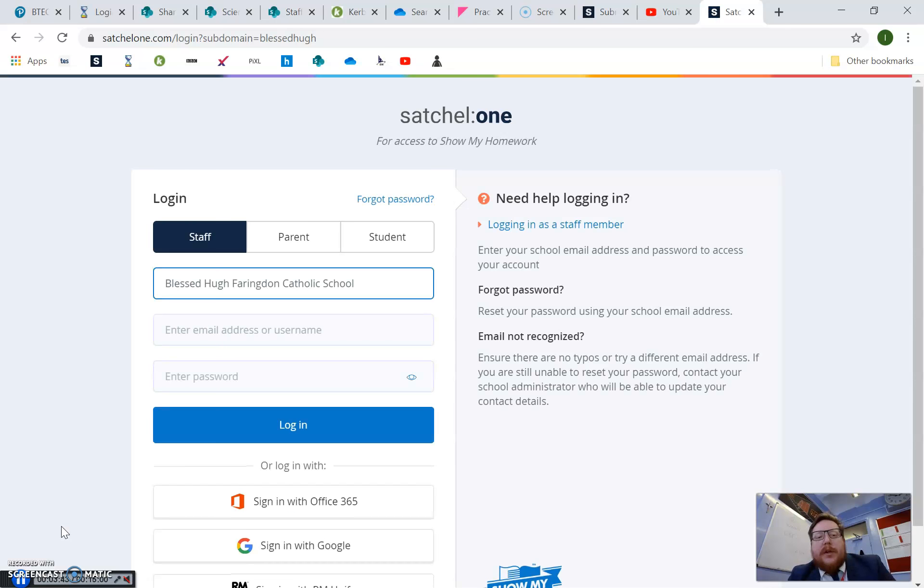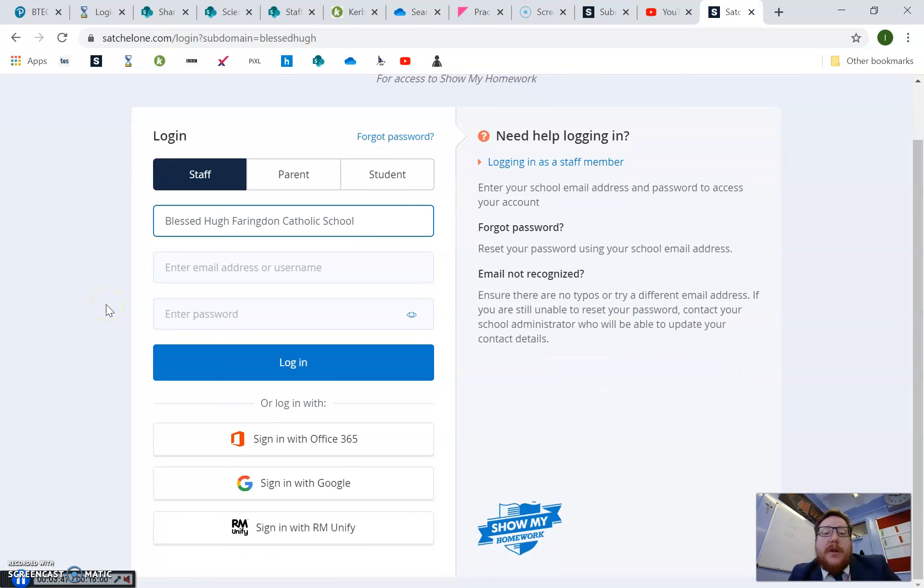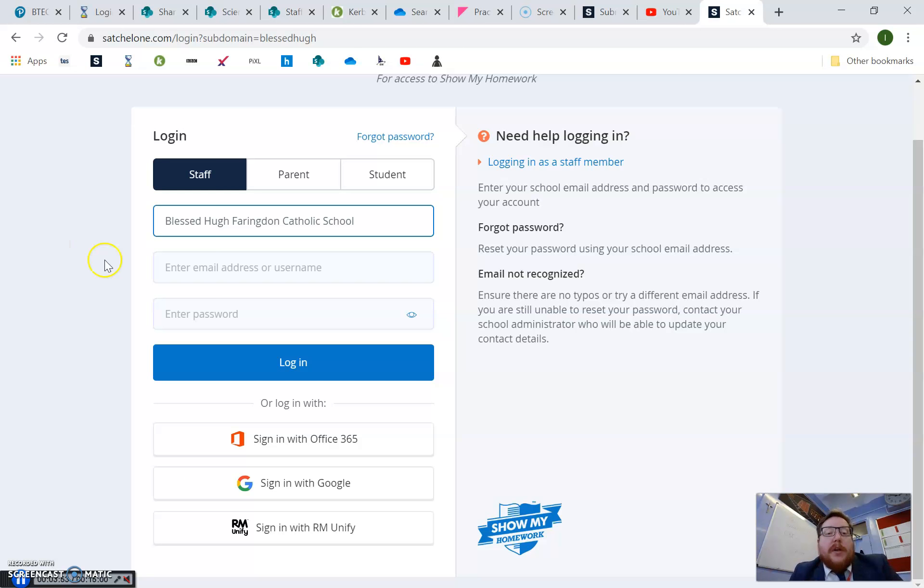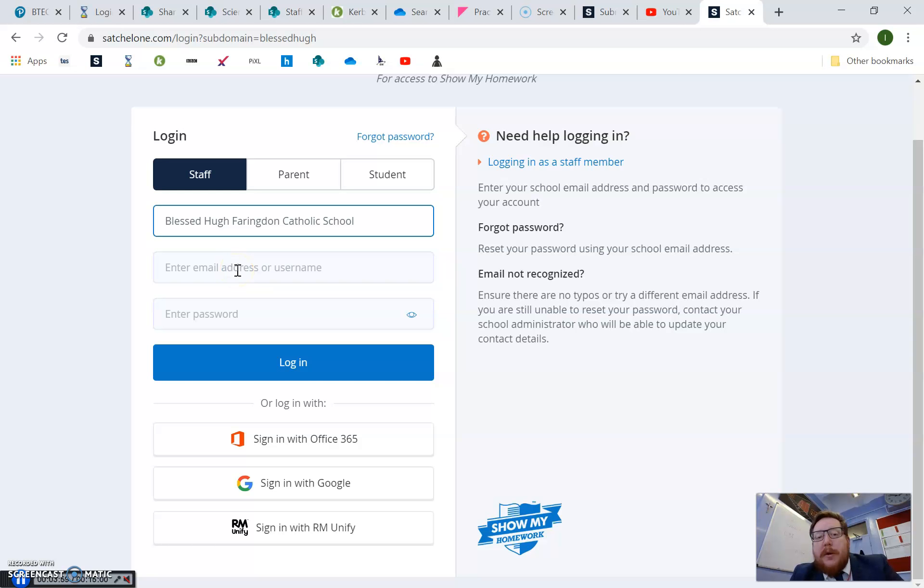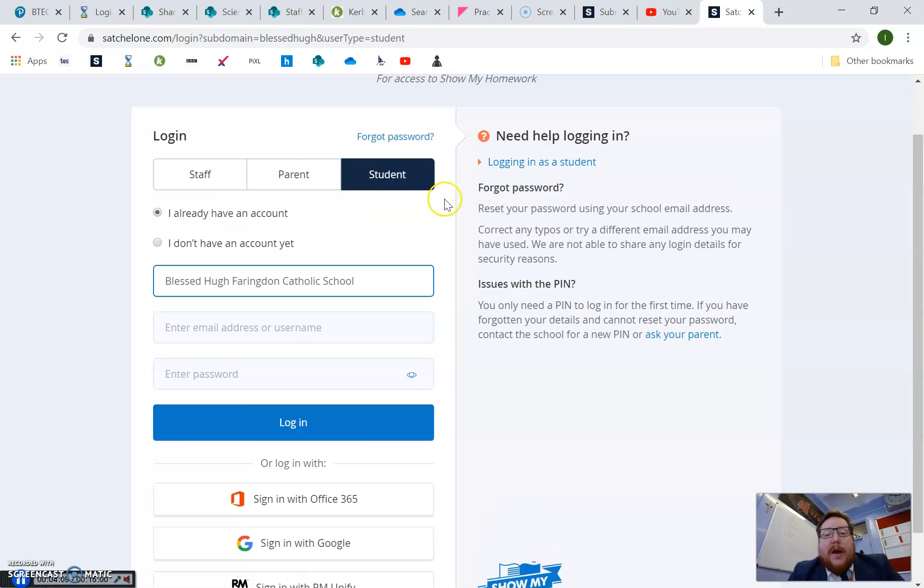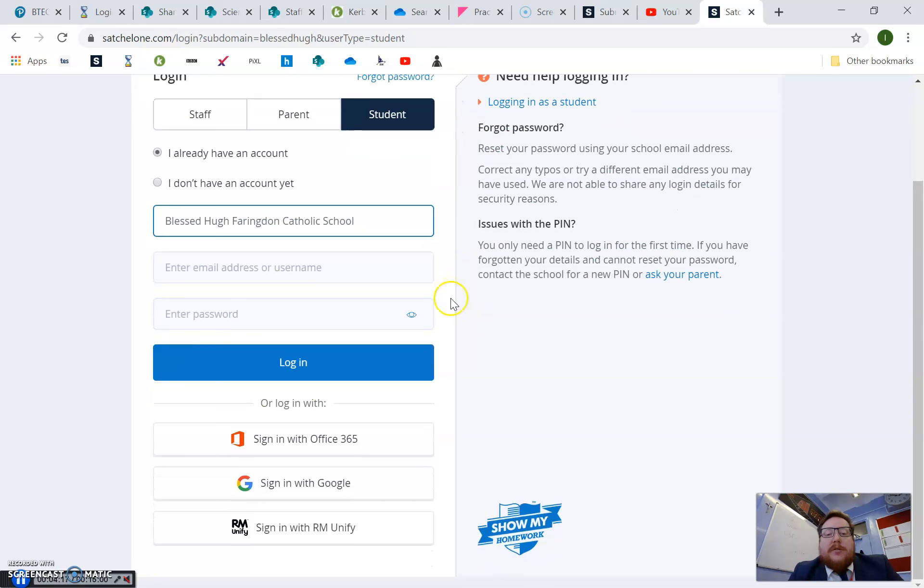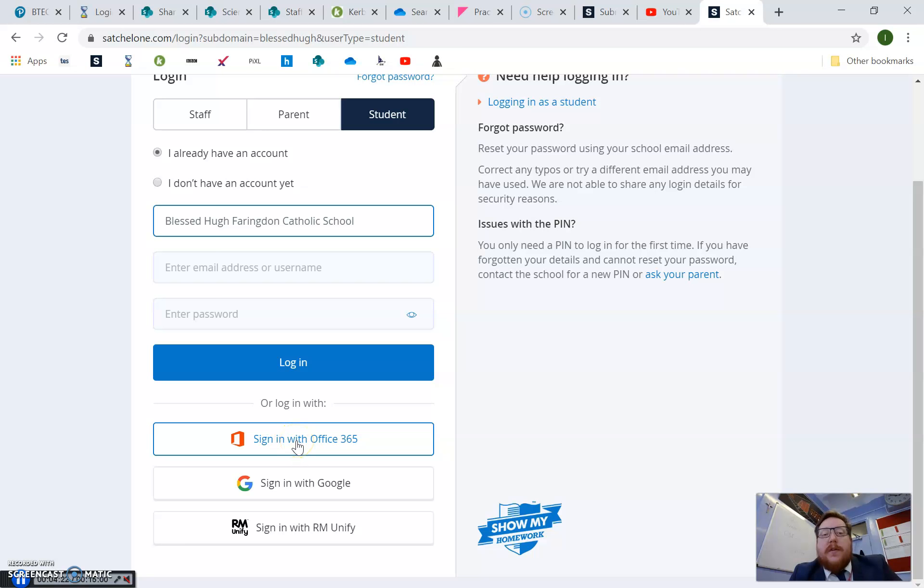The login screen is where most people go wrong. This is where most parents and students will think that the system's broken and they're not able to log in. It's all because people will come to here and start typing in their email address and their password in order to be able to access this. That isn't going to work for you if you do that. Obviously for me it's staff. For you guys, it will be student, or perhaps parent if there's parents watching this video as well. So hit the student button or the parent button depending on who it is, and you will need to scroll down and hit this button down here: Sign in with Office 365.